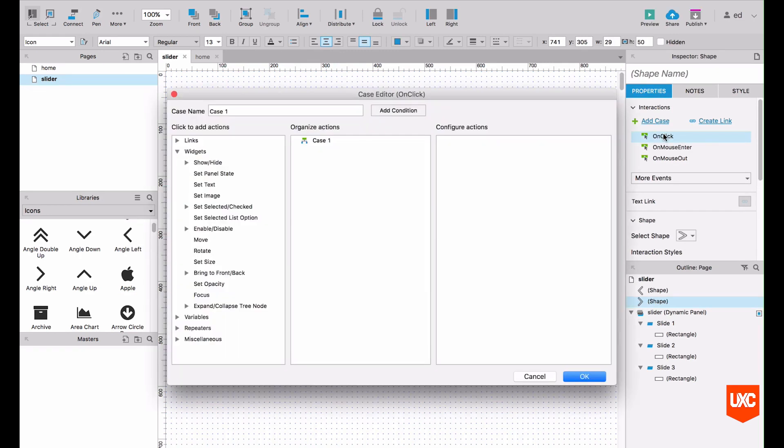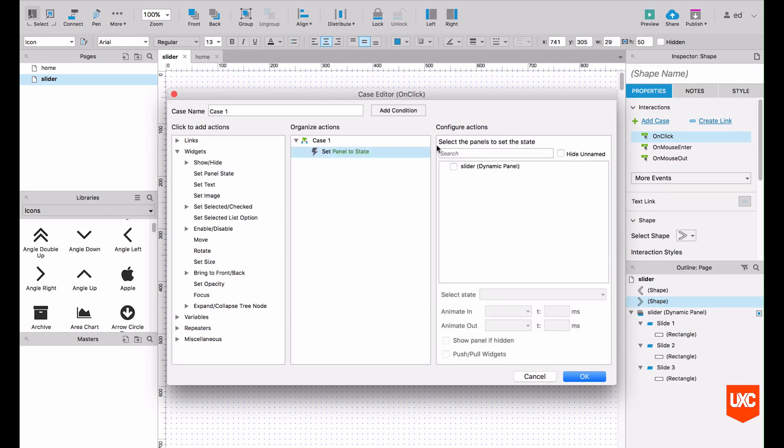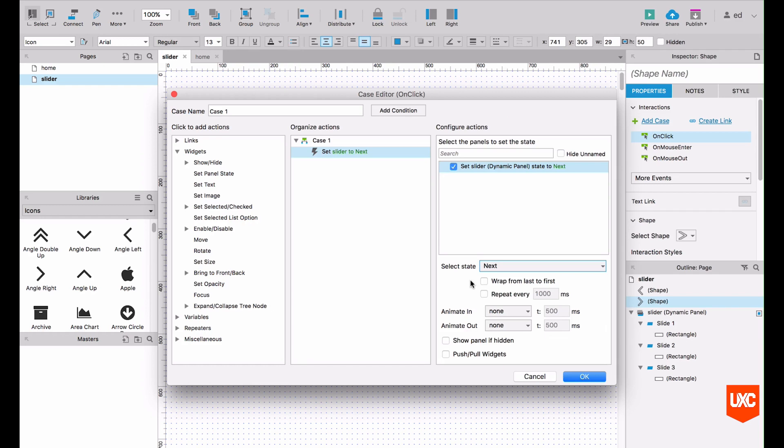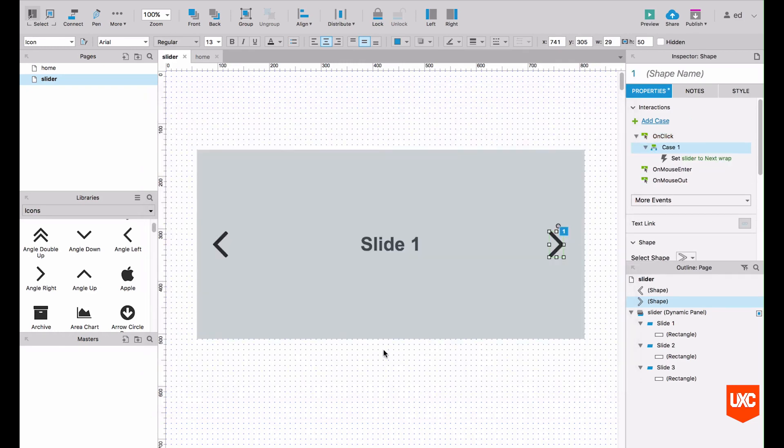And what we want to do is set the panel state of our slider to loop. So we've done this in a previous lesson. What we do here is set the panel state of our slider to next. And then what that will do is that will just constantly loop round. We'll double check wrap from last to first, so that will constantly loop when the user interacts with that button. And let's click okay.